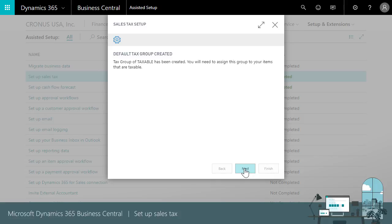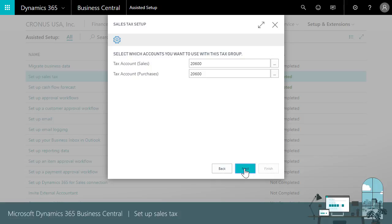Next we'll specify the general ledger accounts we'll use to track the tax we're owed for sales and the tax we're paying for items we purchase. These are often accounts like sales tax payable and tax expenses.